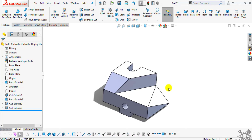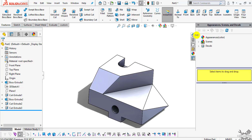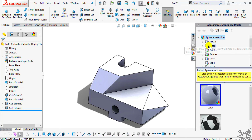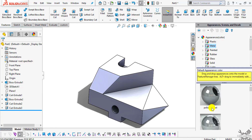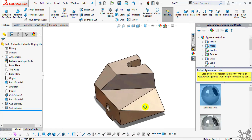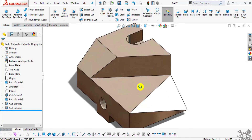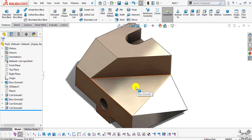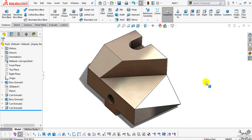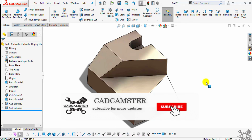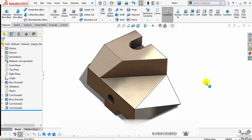You can see we have created our desired part. If you want to add some appearance, you can add it from the color menu. This is our required part which we have created in this tutorial. If you like this video, please like, share and subscribe to our channel and hit the bell icon for more updates. Thank you.